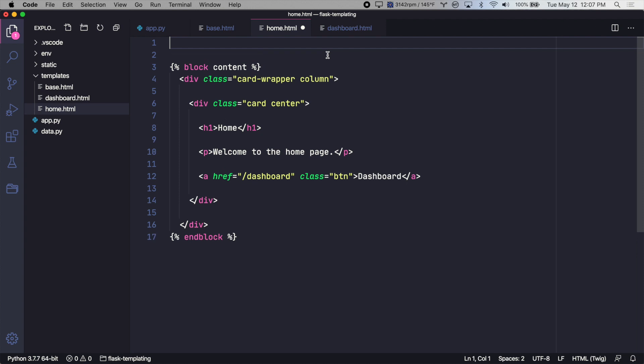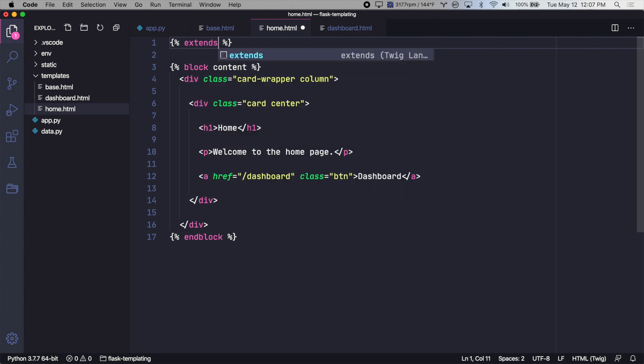And at the very top, we just have to say that this template extends the base template. So we'll type extends base.html. And that's it.